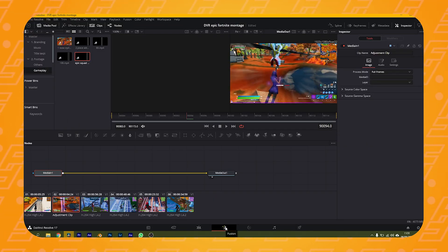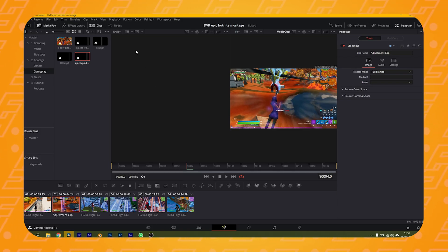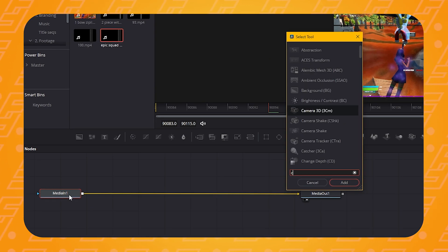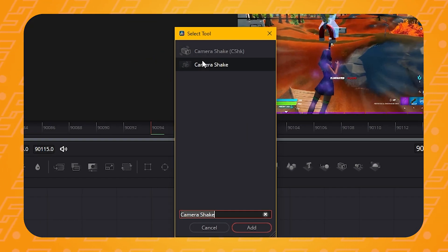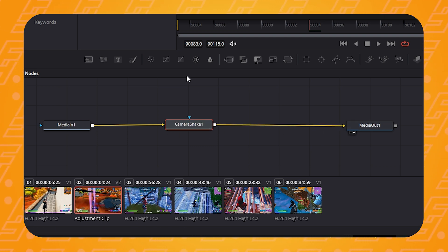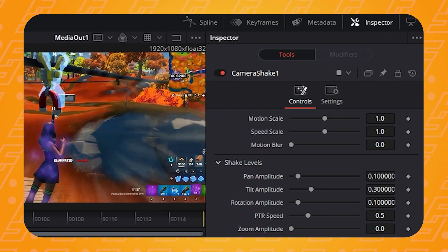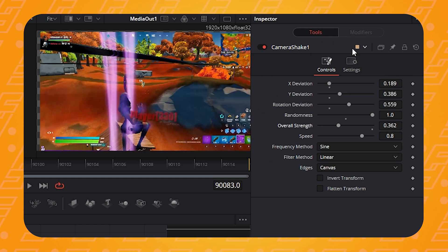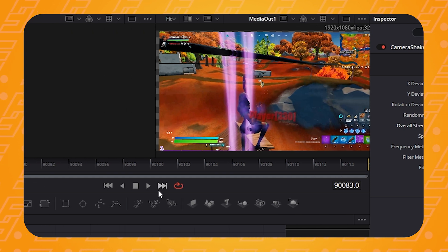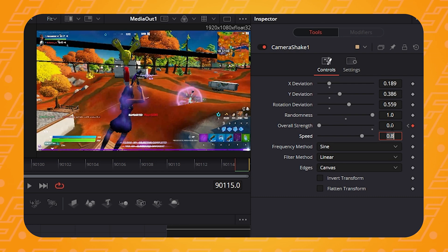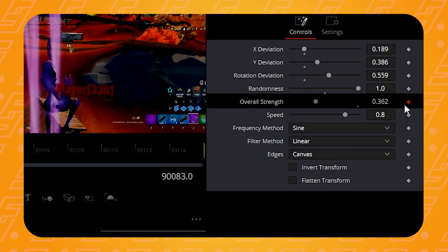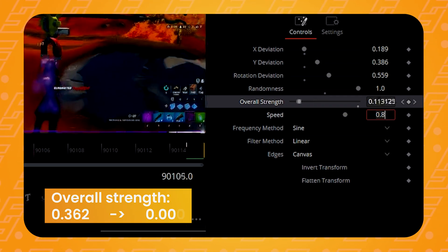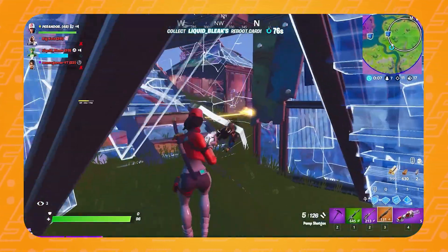This might be a little confusing if you've never used the software before, but if you do exactly as I say you'll be just fine. Make sure your nodes are showing by clicking here. With the Media In node selected, press Ctrl or Cmd+Spacebar to bring up the effects and type in 'camera shake'. Select it and make sure the link goes from Media In to Camera Shake and from Camera Shake to Media Out. Bring up the inspector panel. I want the camera shake to start strongly on the kill but decrease over time. At the beginning of the clip, type in the values shown and click the diamond icon to add a keyframe. Go to the end of the clip, add a new keyframe on the strength setting and type in the lower value. This keyframe will make the shake decrease from the high value down to zero as the clip plays.